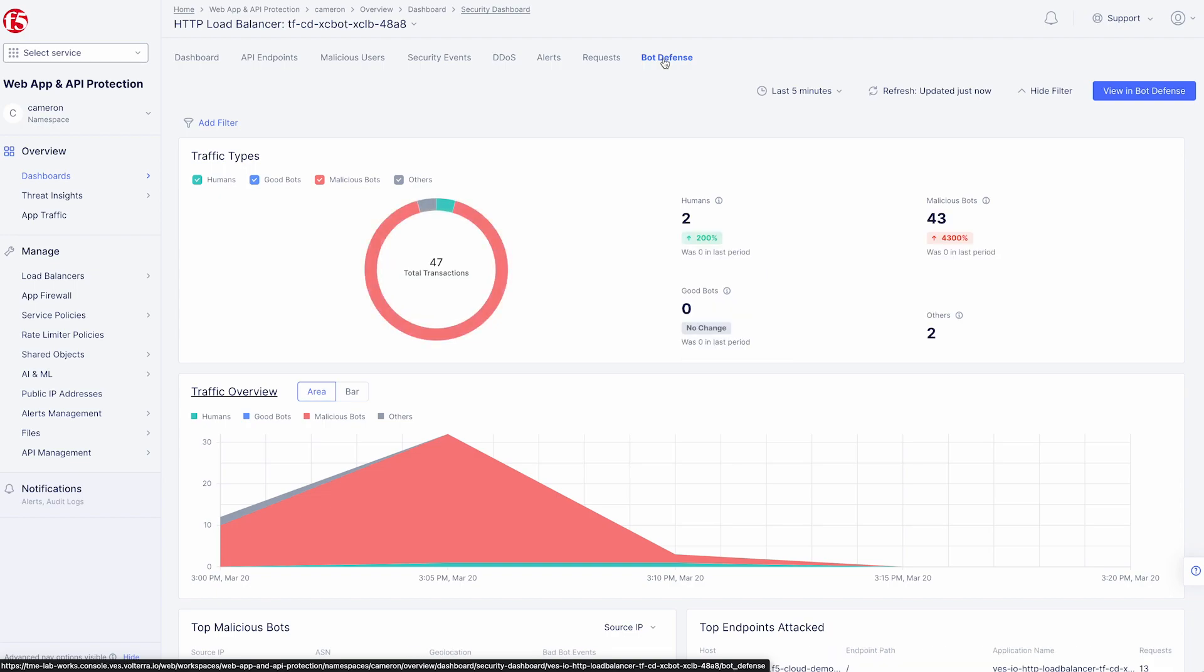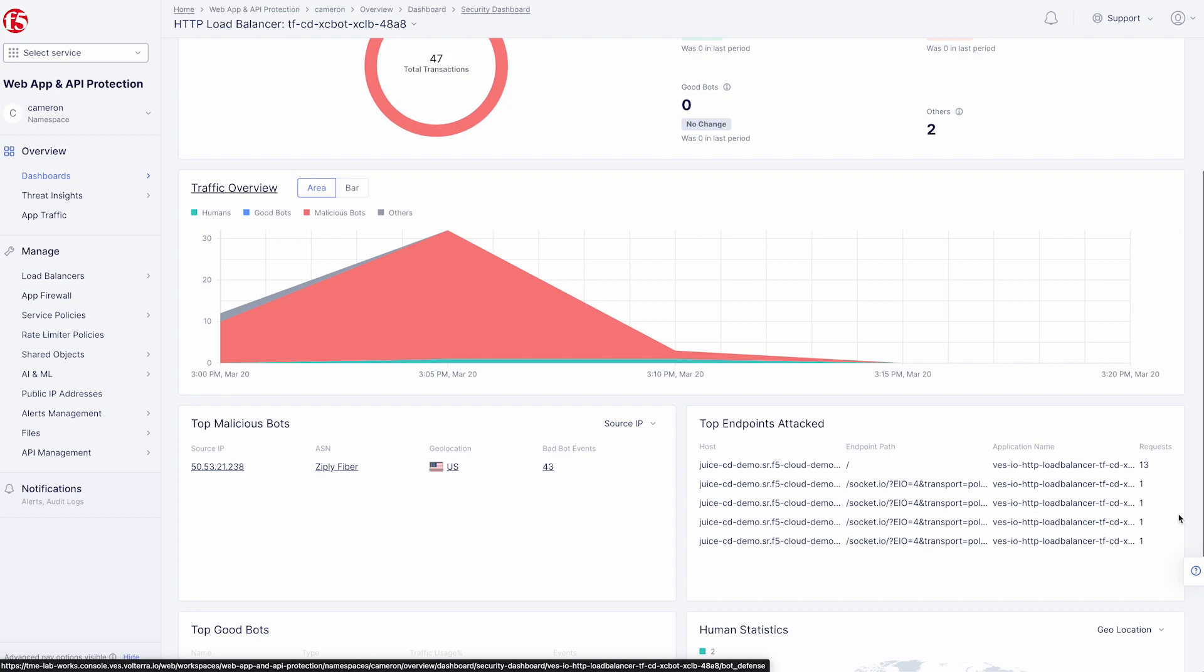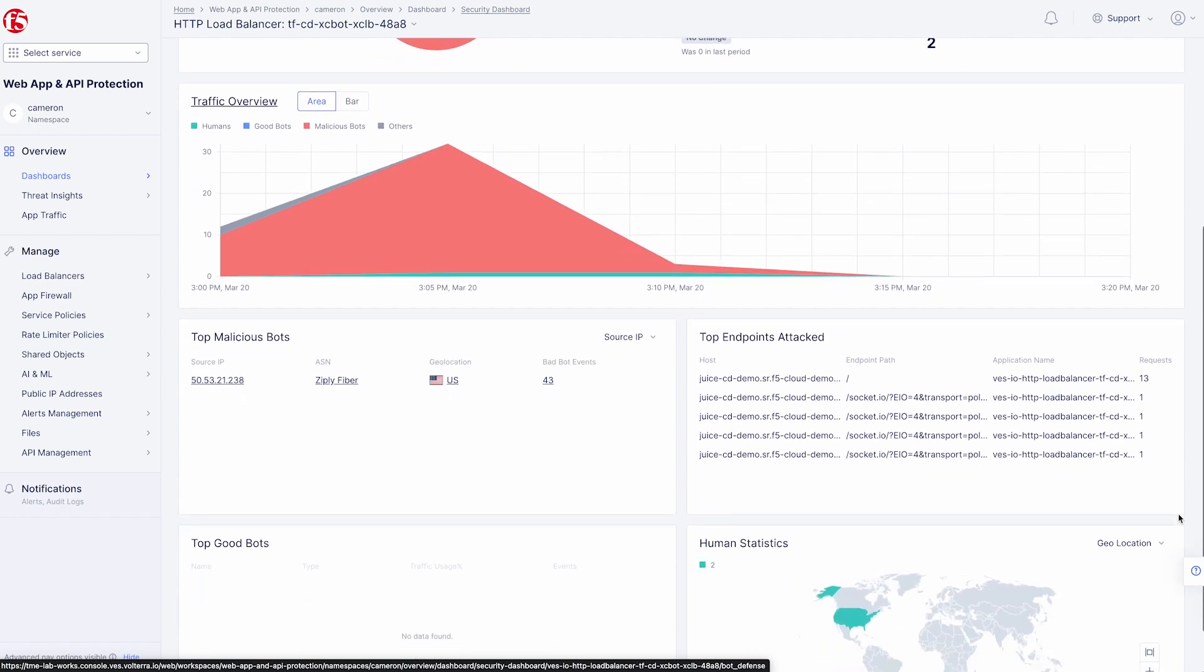Now we can dig even deeper by selecting the bot defense tab. We identify humans, good bots, and malicious bots. We can get the source, ASN, and geolocation as well as the top endpoints attacked. As you can see, we give you a wealth of information to allow you to make the best decisions about the health and security of your applications.